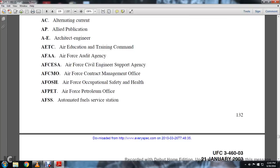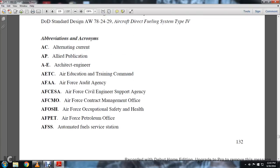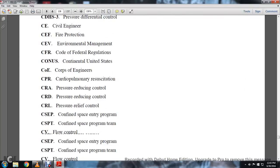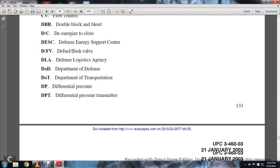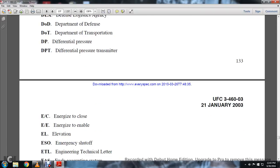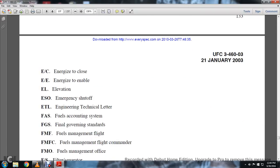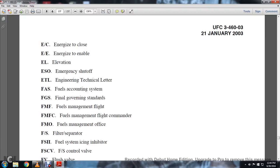I really want to know what DP — differential pressure — and differential pressure transmitter means. Desco refers to difference engineering support control. ESO is emergency shutoff, ETL is engineering technical letter, and there's also fuels accounting system, fuel governing standards, and fuel management flight.